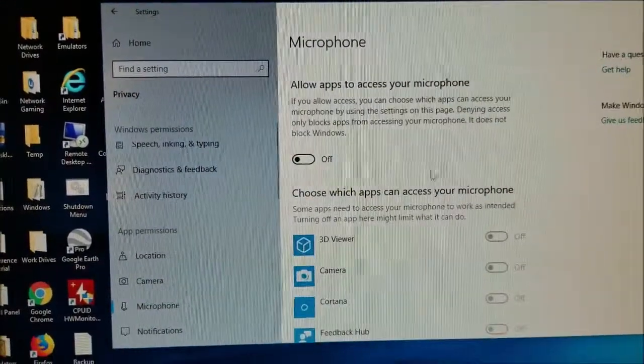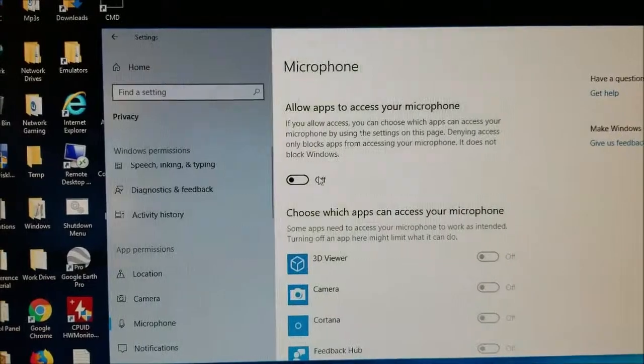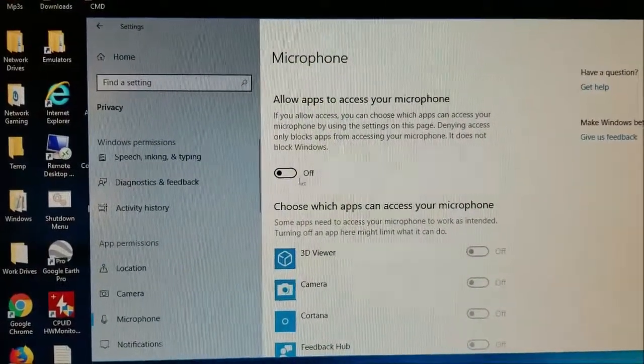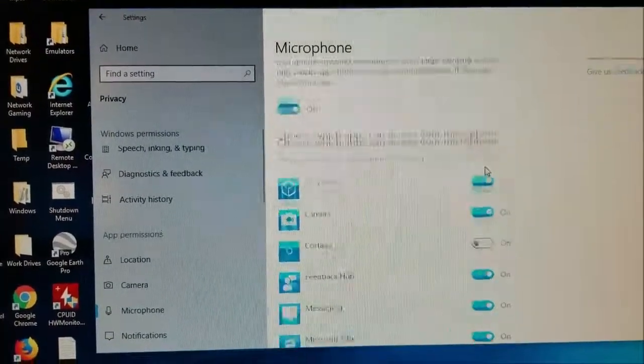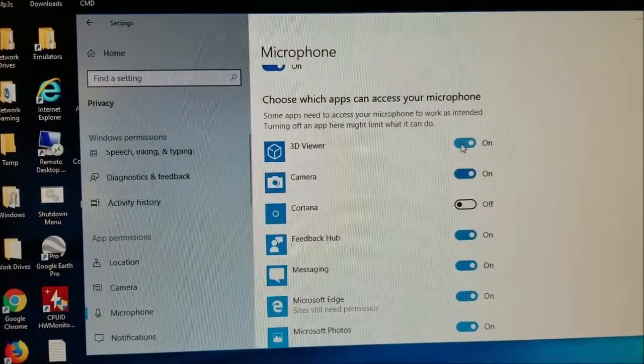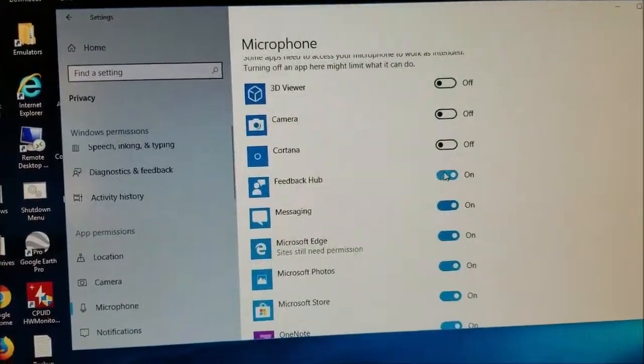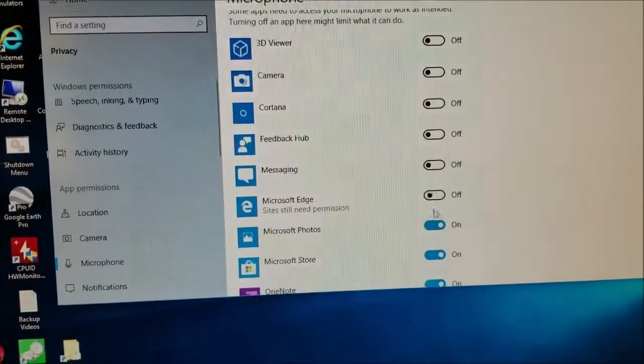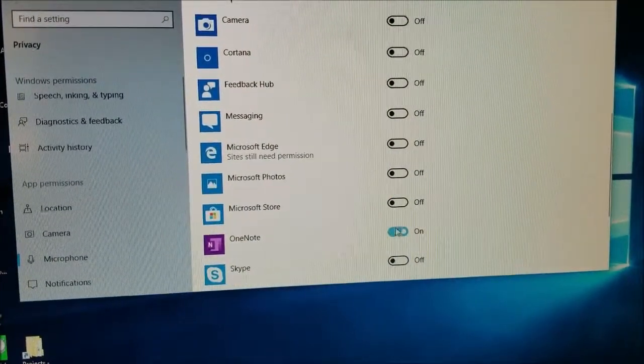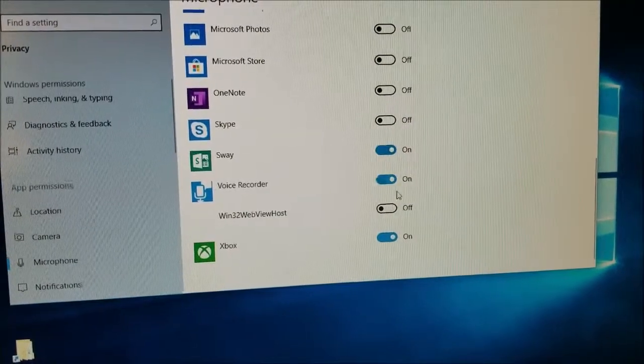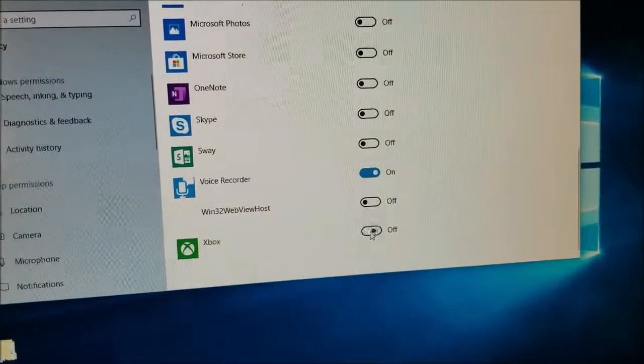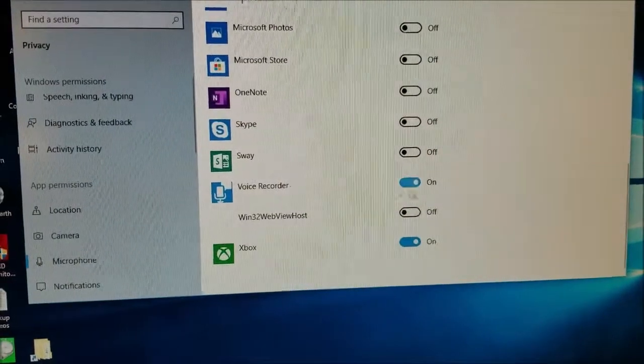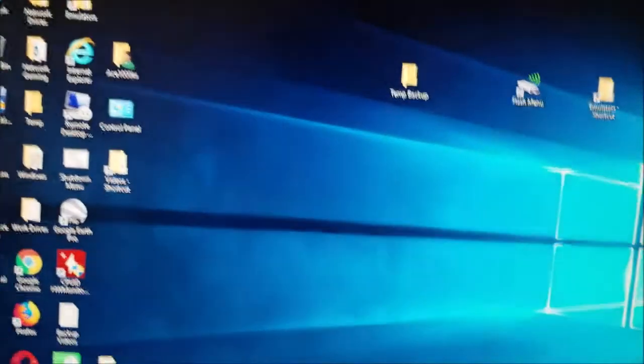And we have to go to 'Allow apps to access your microphone'—this is on. So I want to select the applications I want to use a microphone for. I want it for Sound Recorder, so it's enabled now.